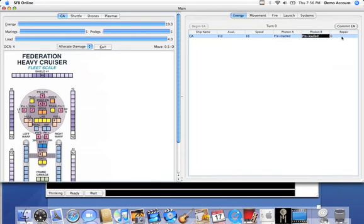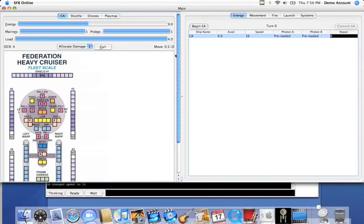And then we'll have no repair, so we're fine there. Now we're done. We click commit EA.